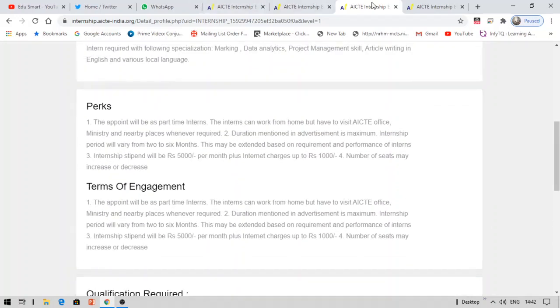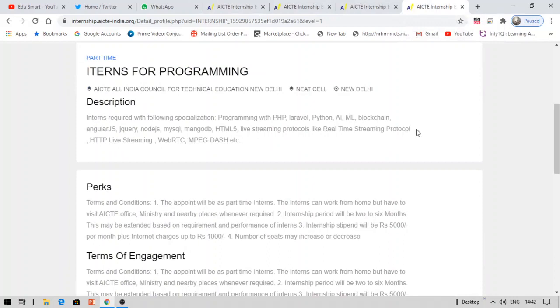The next one is a very good one. This is for programmers. Interns for programming. If you are good at either Python, Java, jQuery, Node.js, MySQL, MongoDB, etc., this internship is for you.